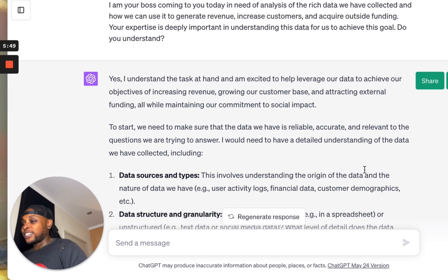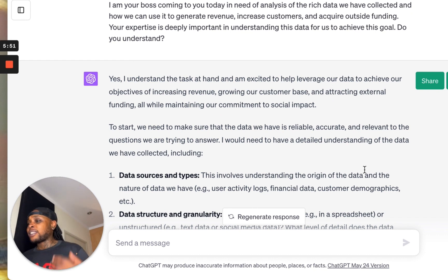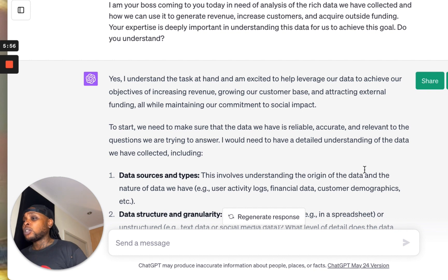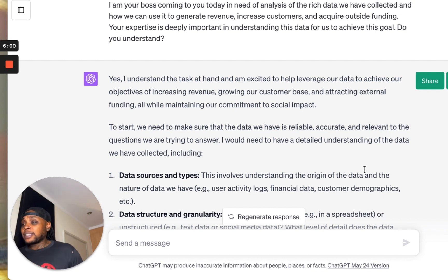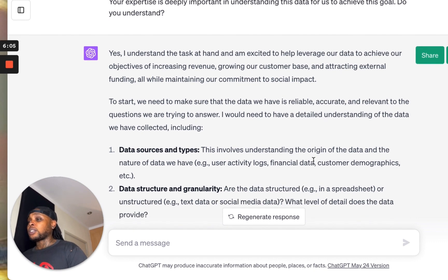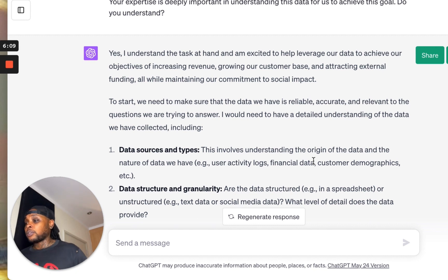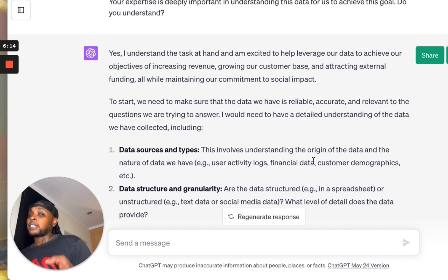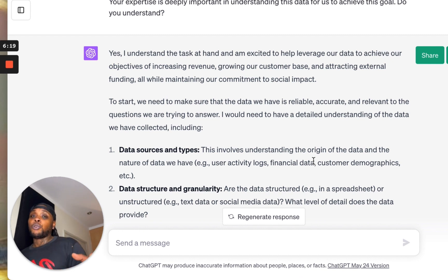ChatGPT responds with: 'I understand the task at hand, and I'm excited to help leverage our data to achieve our objectives of increasing revenue, growing our customer base, and attracting external funding, all while maintaining our commitment to social impact. To start, we need to make sure that the data we have is reliable, accurate, and relevant to the questions we're trying to answer.' Every time you do this you'll get a different response from ChatGPT, but mainly it might ask you for specific types of data moving forward.